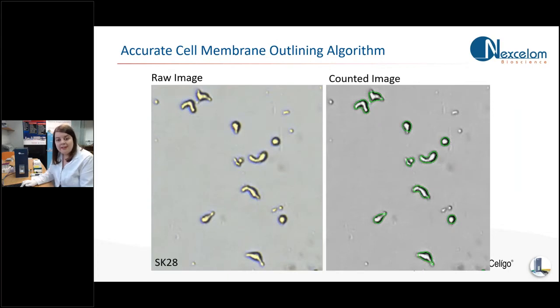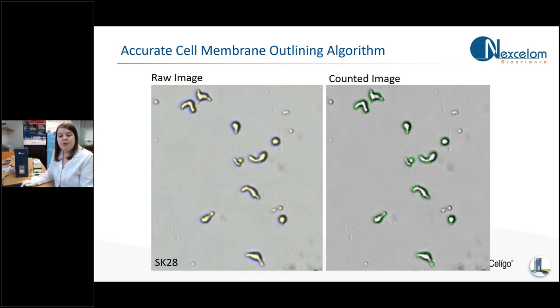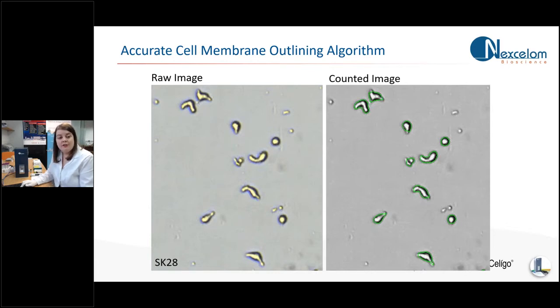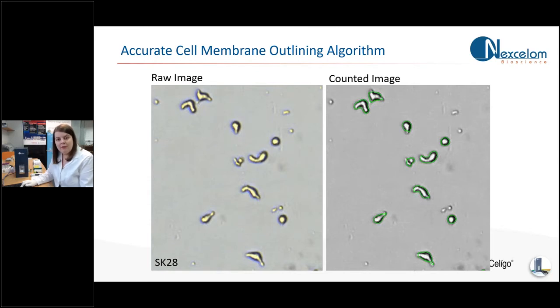All of Nexcelom's Cellometer software range actually have this advanced cell membrane detection algorithm. What the algorithm does is it relies on the cells being focused to have a dark crisp edge and a nice bright center. And because of this advanced algorithm, it doesn't matter if your cells are round or rod shaped or kind of sickle shaped like some of these here, or a mixture of those phenotypes. All of the cells will be counted equally well. They don't have to be perfectly round.